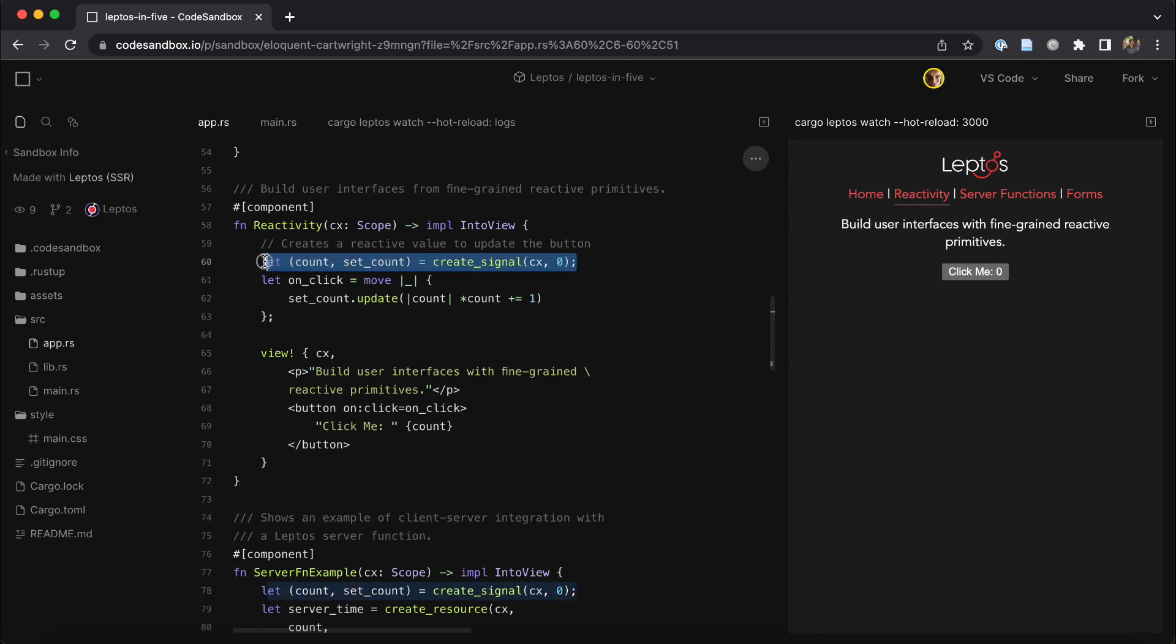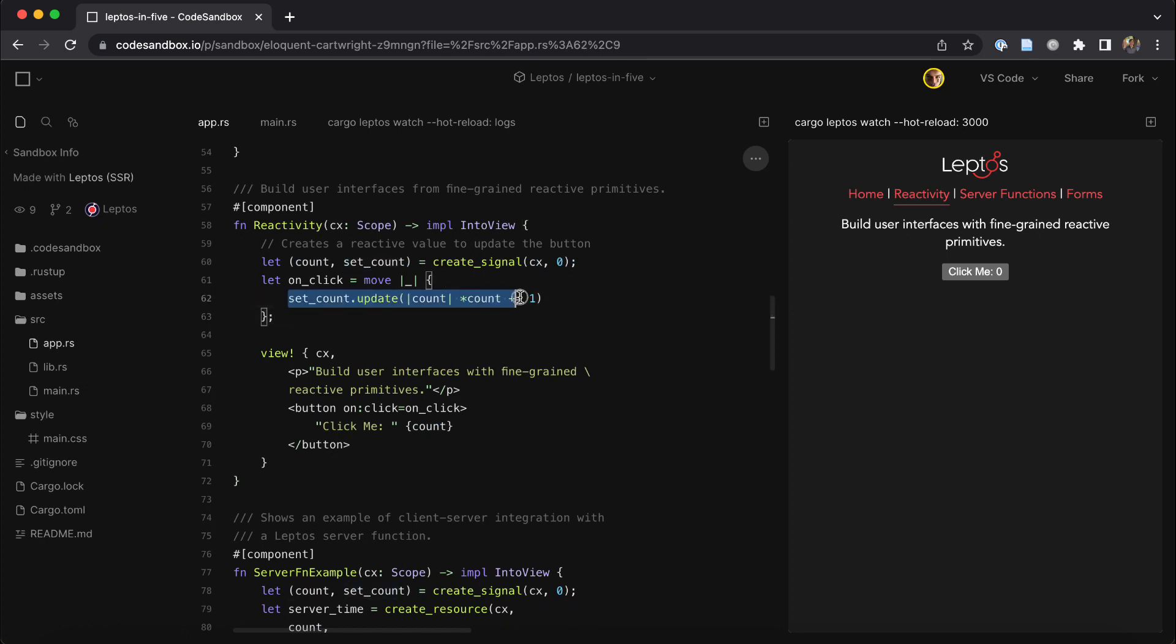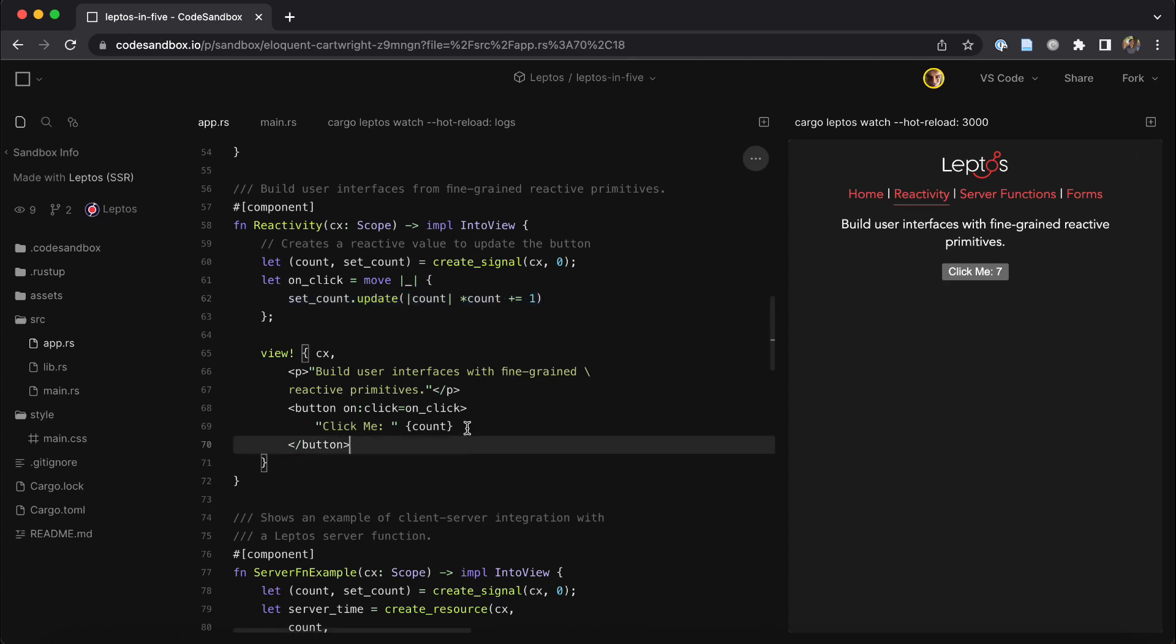You declare an interactive signal like count in this example, and then you can update it wherever you'd like to. In this case, we want to update it on button click. So we added an on-click handler to our button.